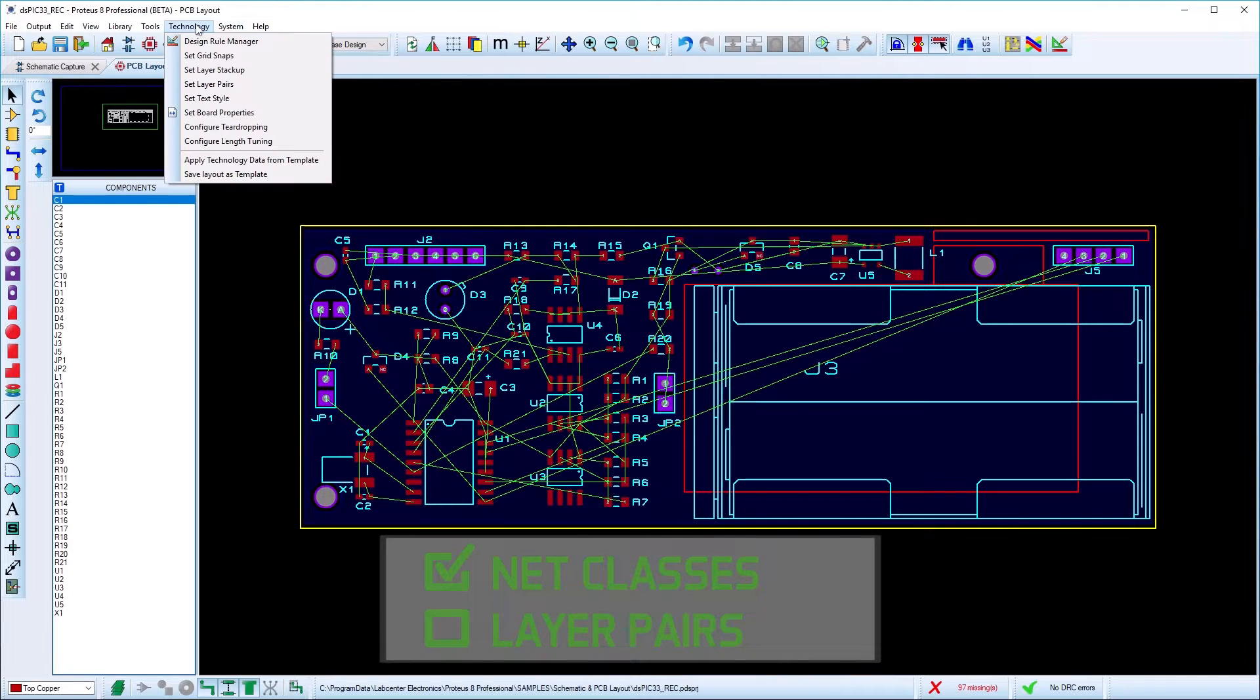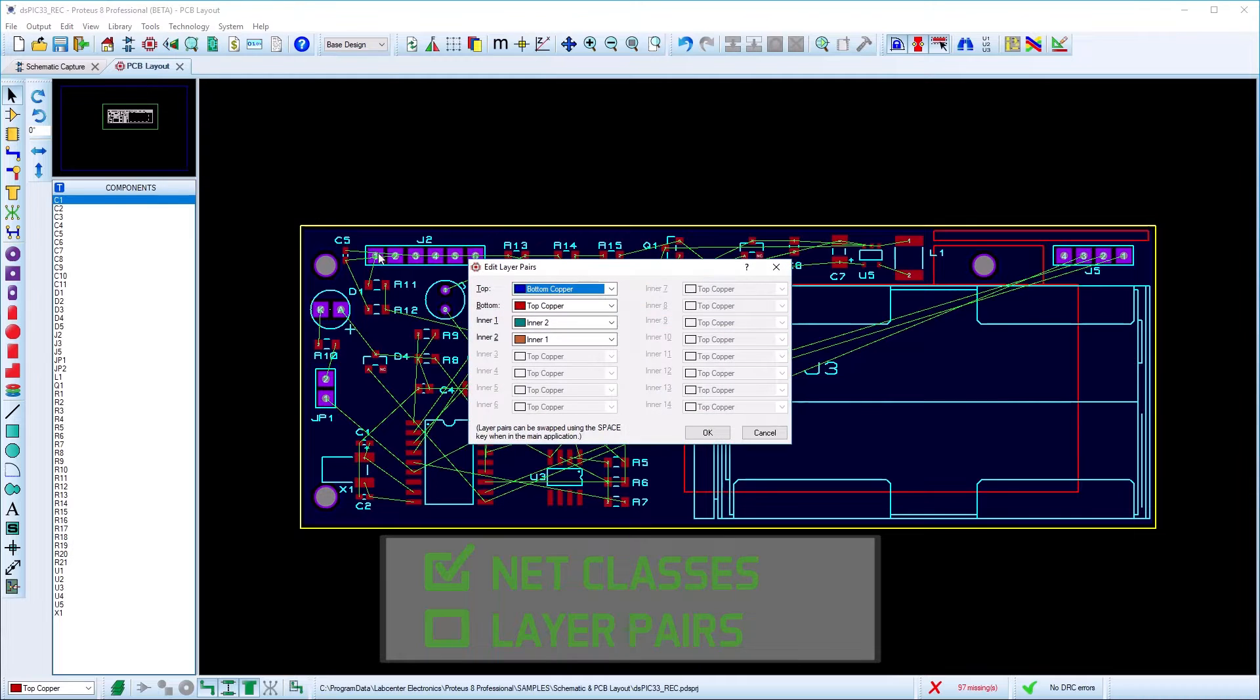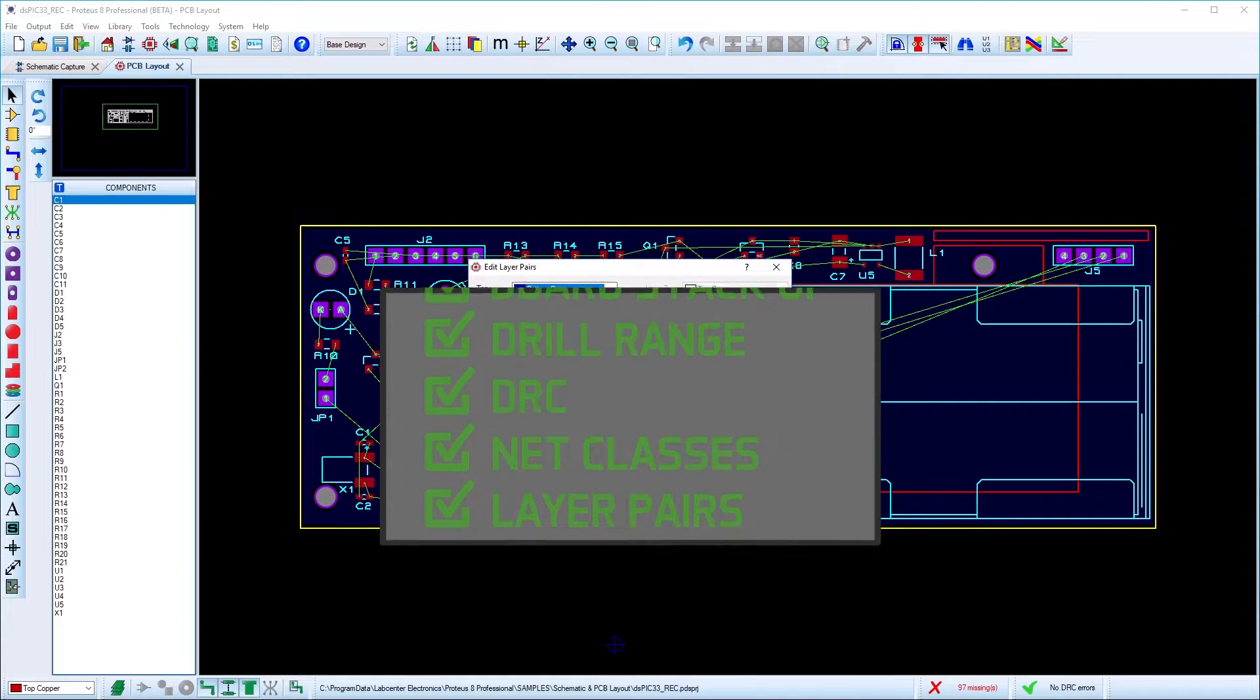Finally, the layer pairs dialog allows you to set the default destination layers for vias on more complex PCBs with lots of signal layers.